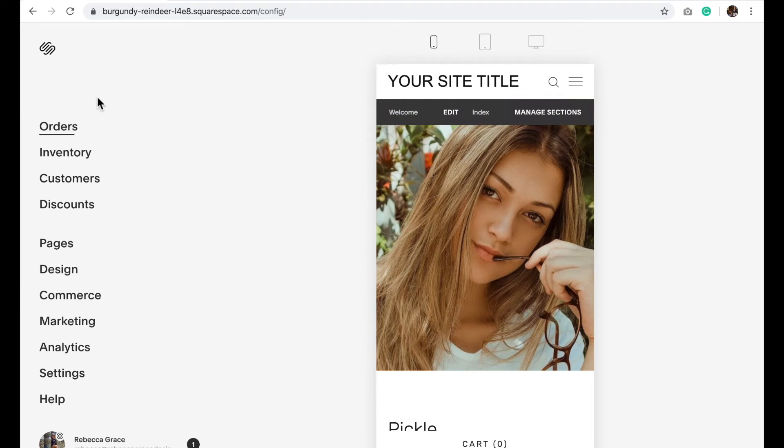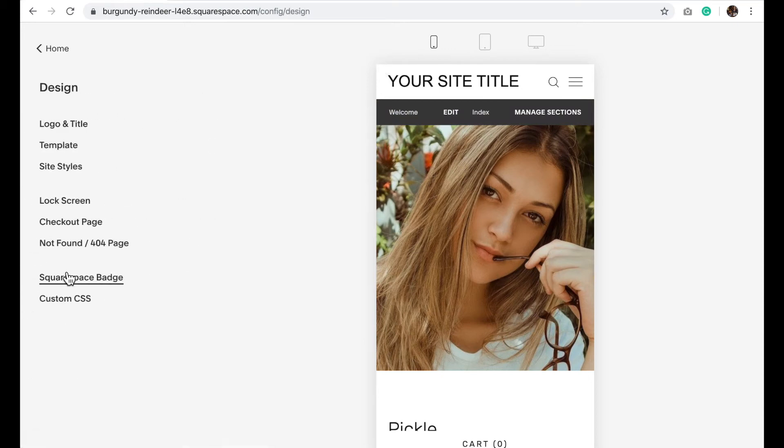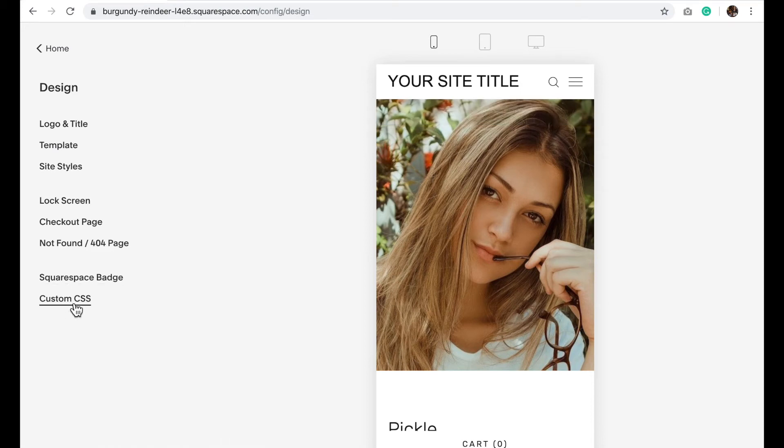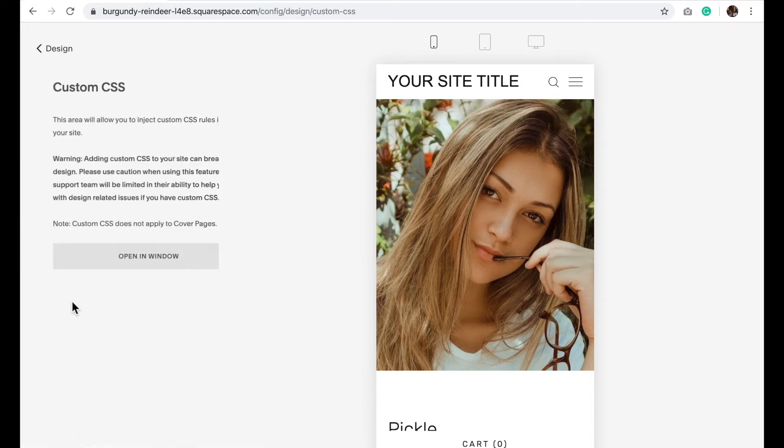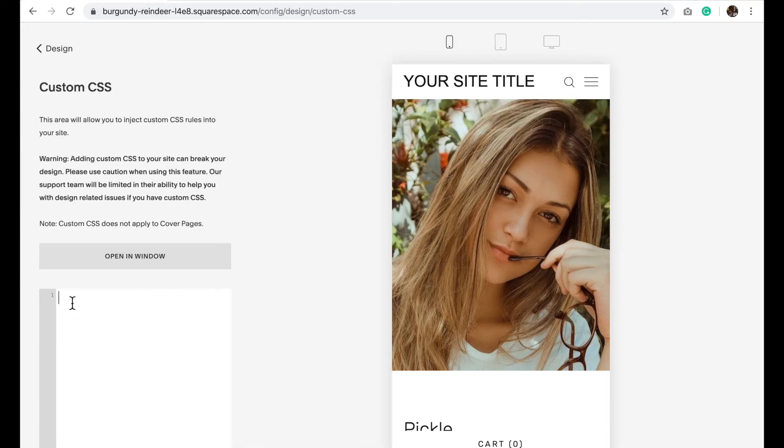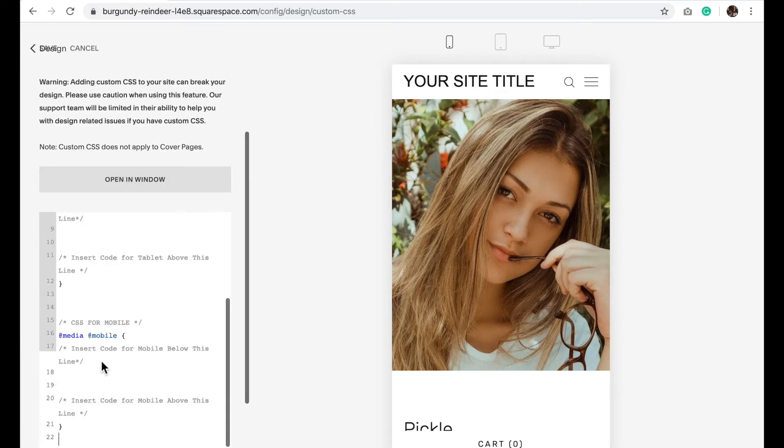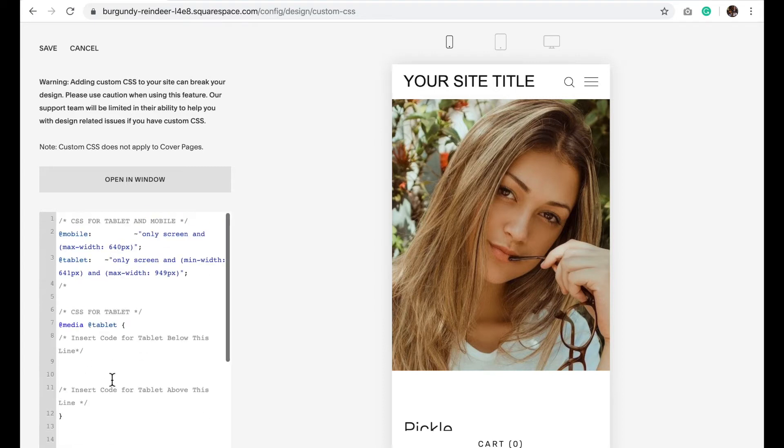So you're going to go to Design, Custom CSS and copy and paste the following code. If you've watched any of my other videos on mobile friendliness you'll notice or recognize this code—this creates breakpoints so the computer knows when to apply this code for the different screen size.